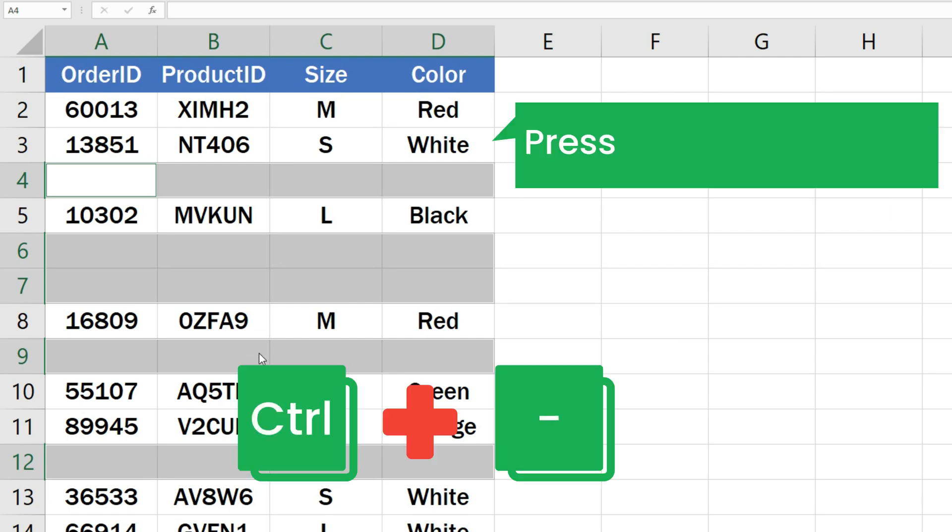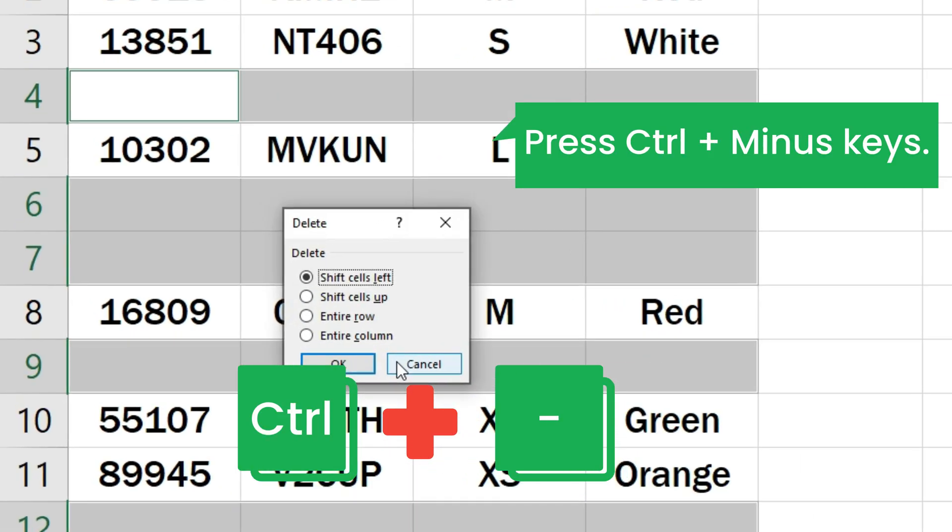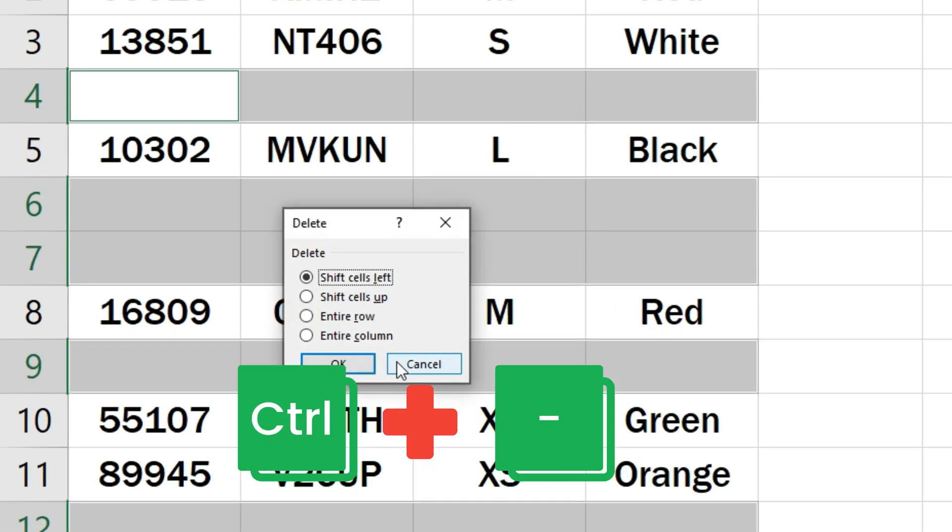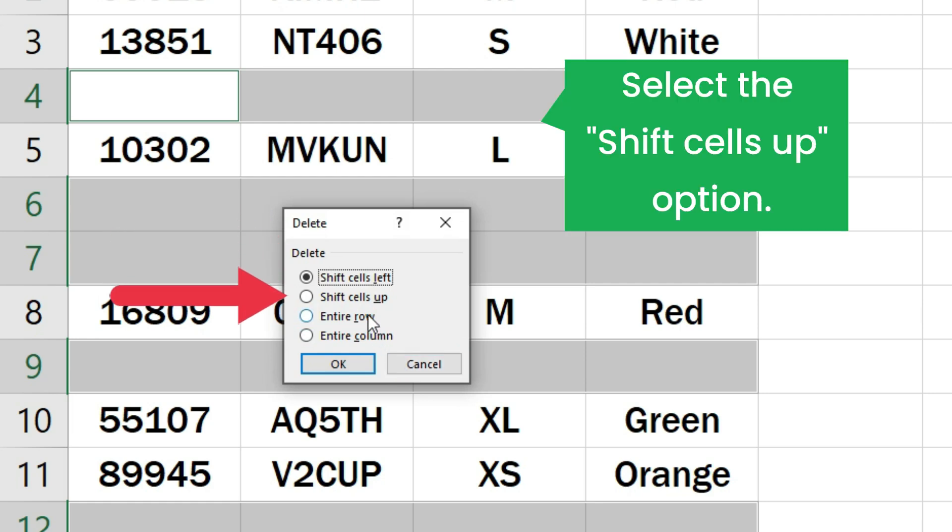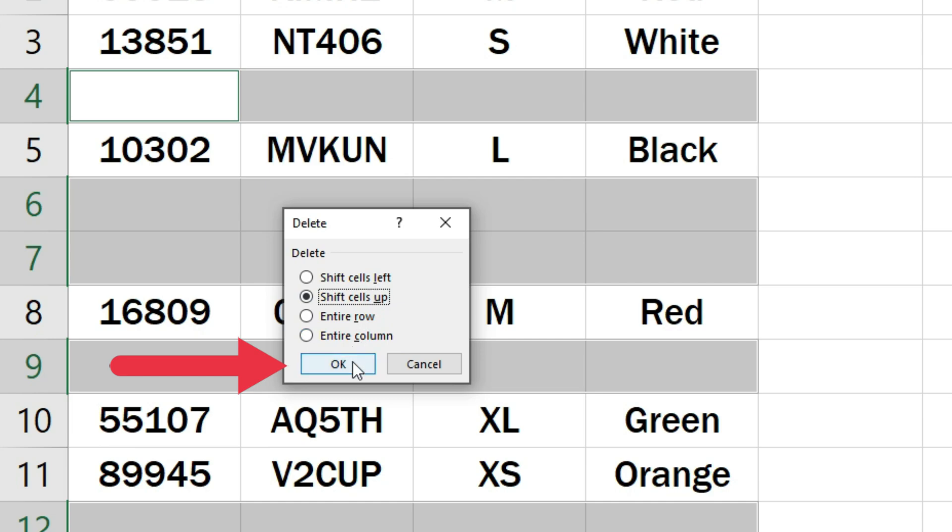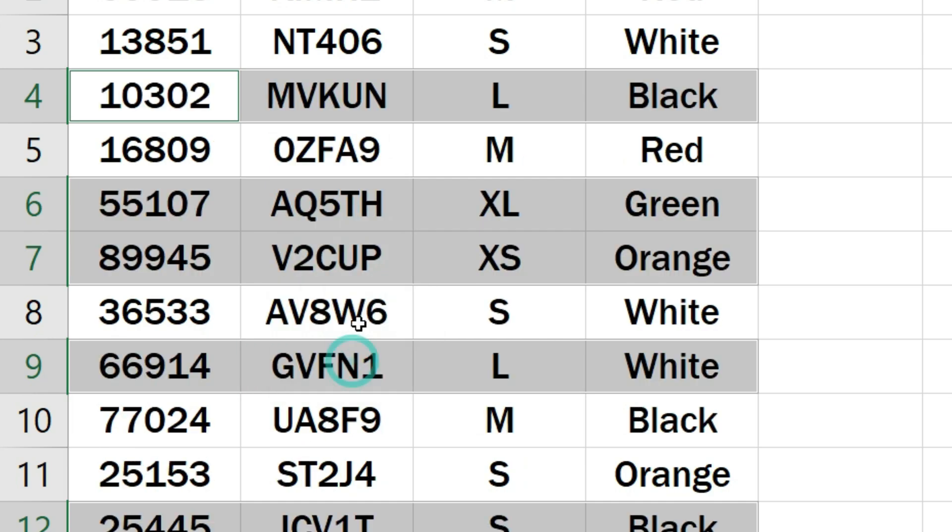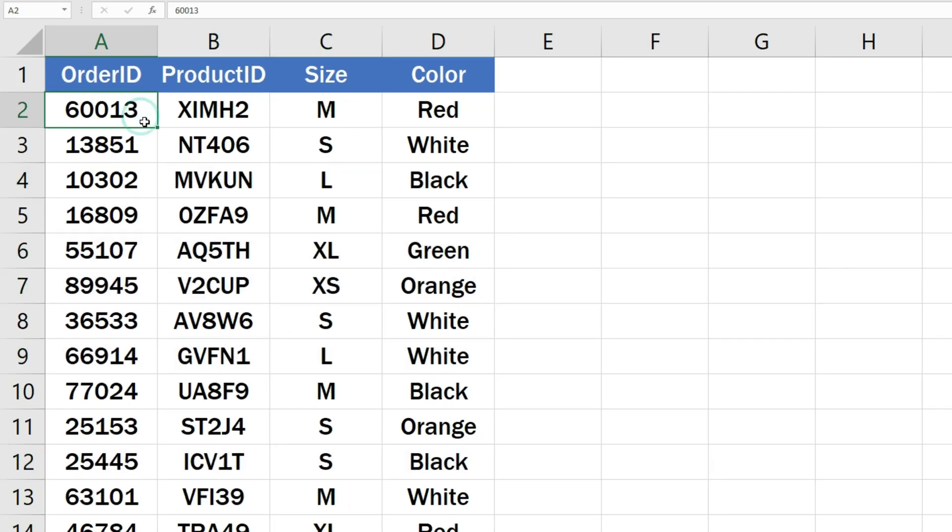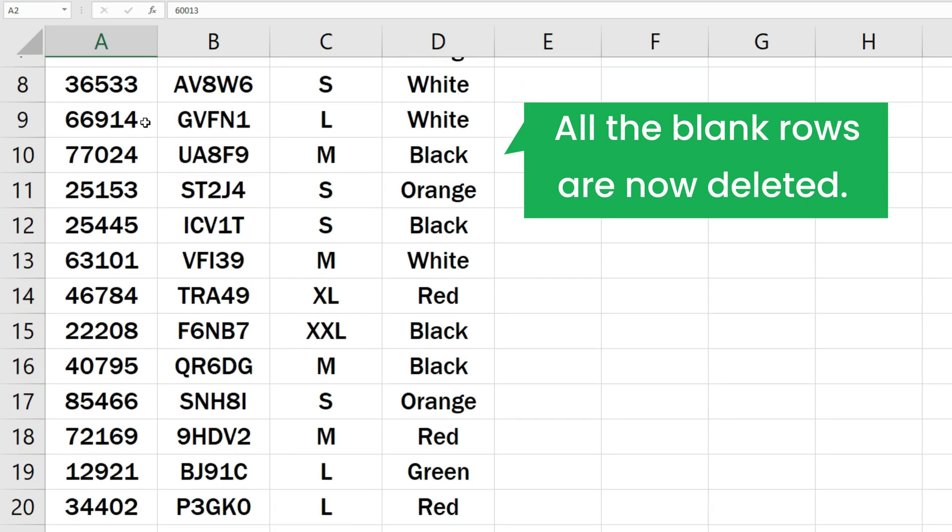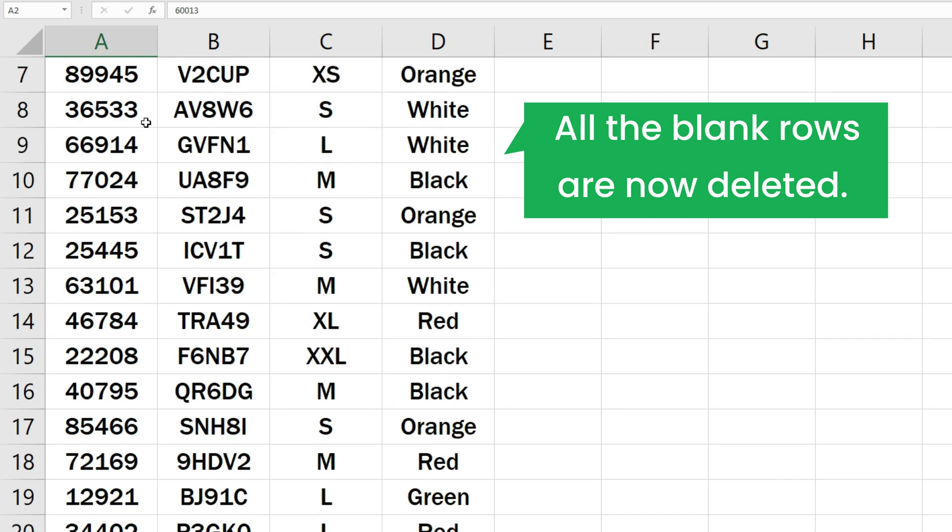Now press Ctrl and minus on your keyboard to bring up the Delete window. Select the Shift Cells Up option and click OK. As you can see, Excel has deleted all the blank rows from our data.